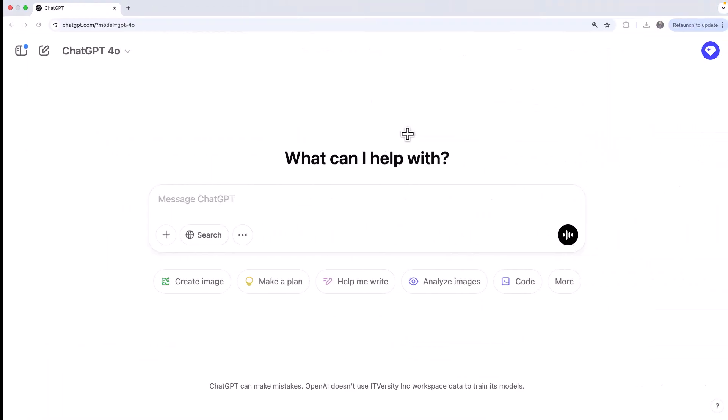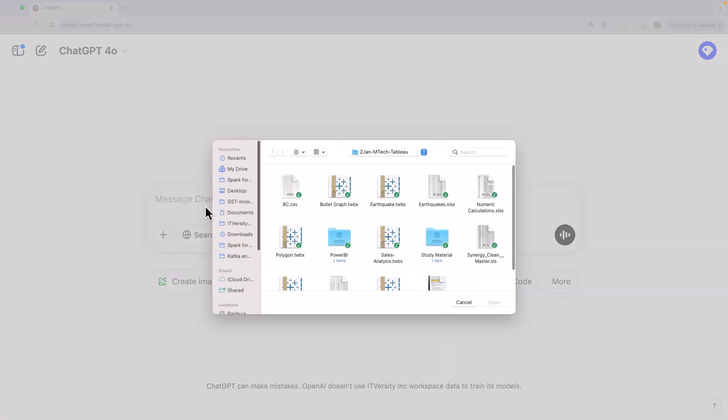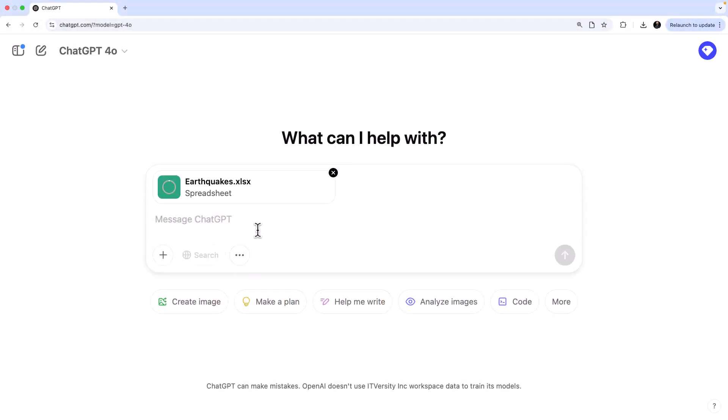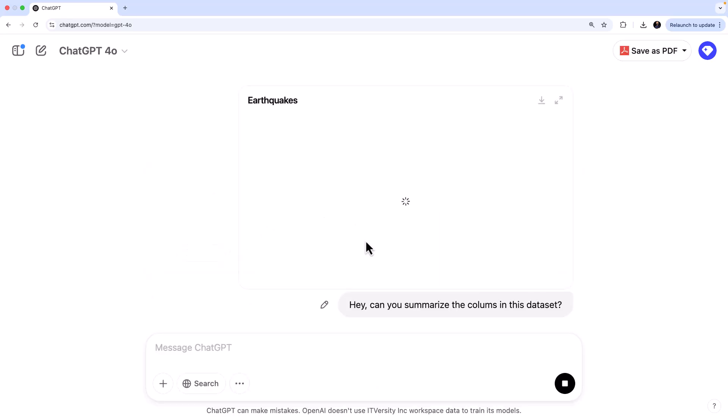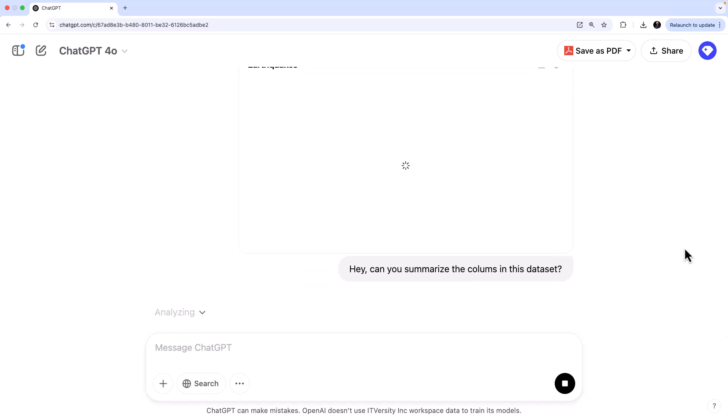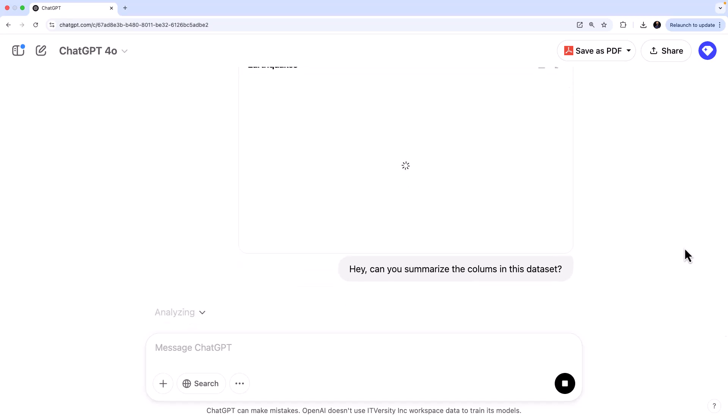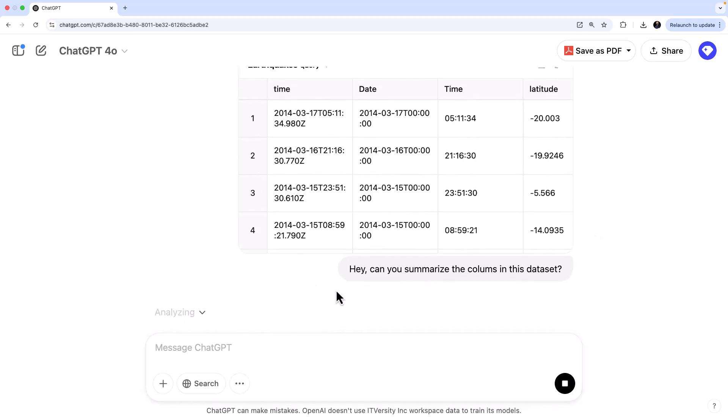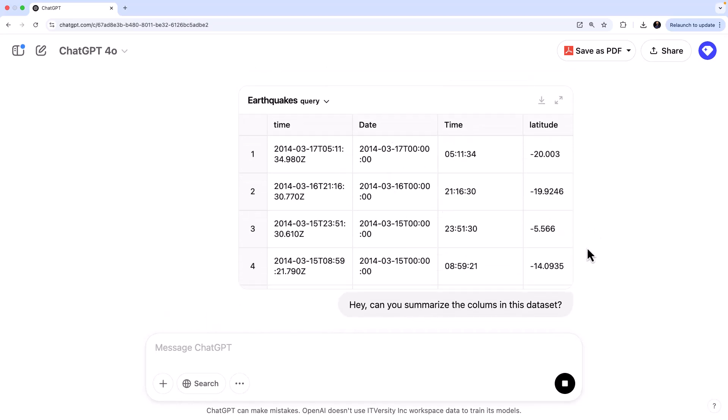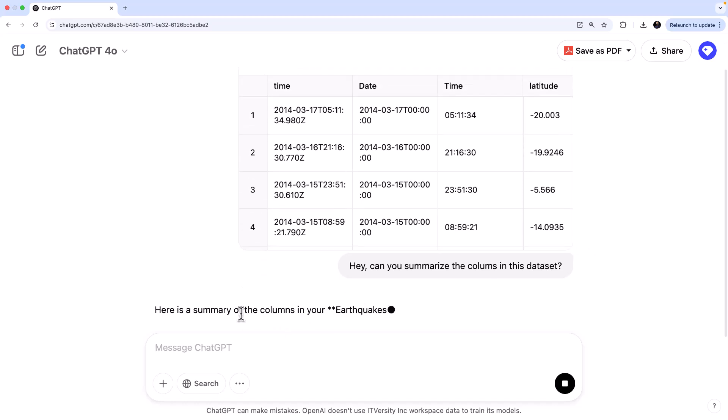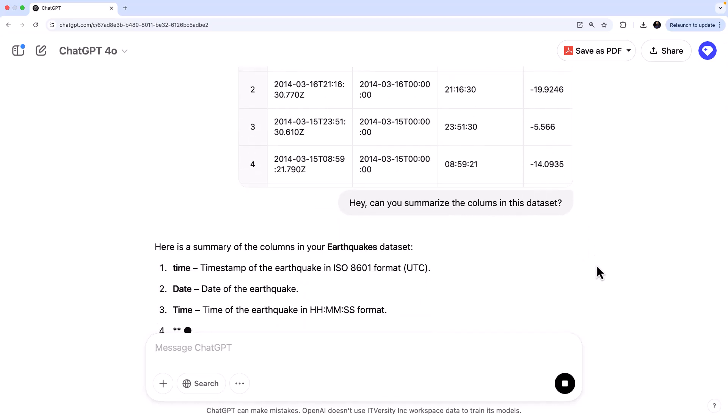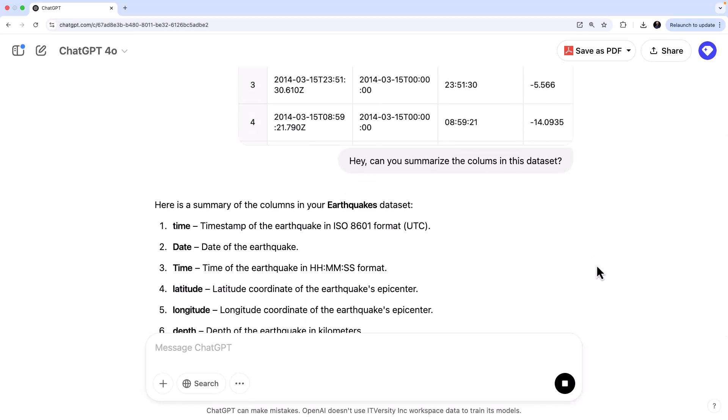So let's go to ChatGPT and upload this file. Let me quickly upload this file and let me ask it, hey, can you summarize the columns in this dataset? So I'm asking ChatGPT to first show me all the columns. This is a sample and now it is analyzing as you can see. This is basically the sample and here it analyzes. Now it says, okay, these are the columns from the dataset. Very interesting.